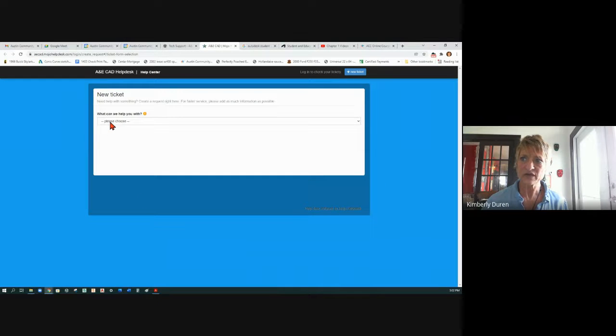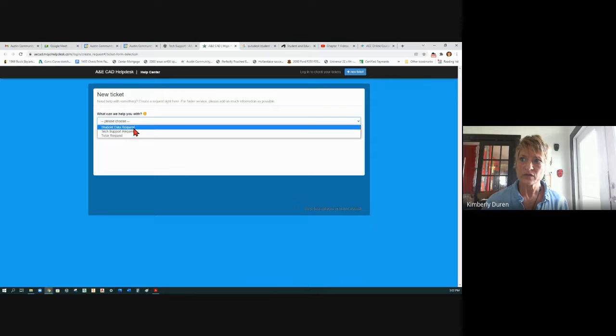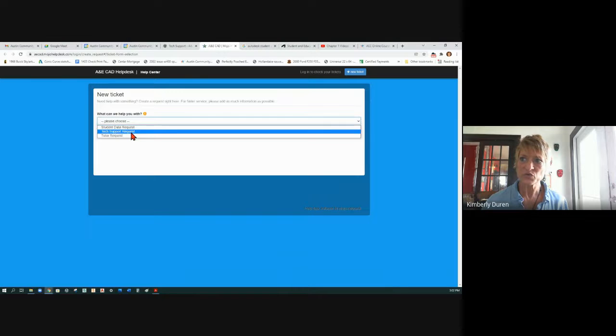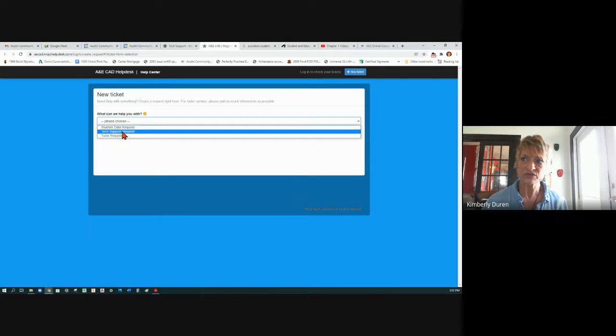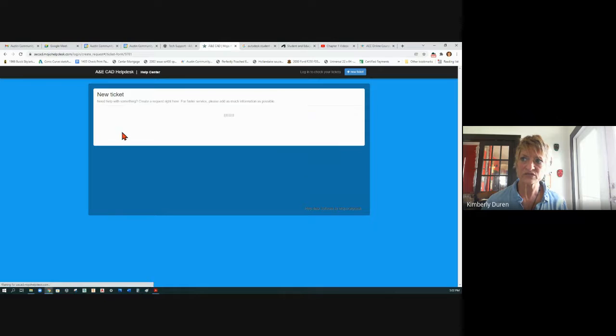Submitting a trouble ticket. How can we help you? You have options for tech support requests, tutor requests, or student data requests. Let's go to tech support.